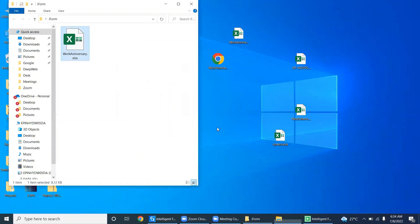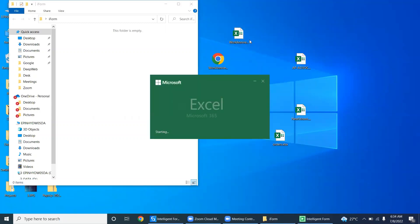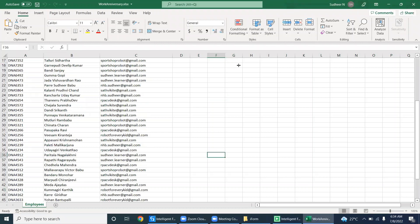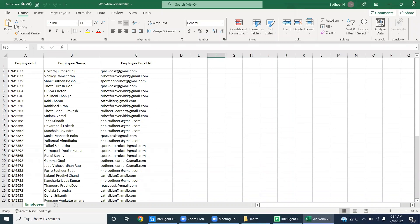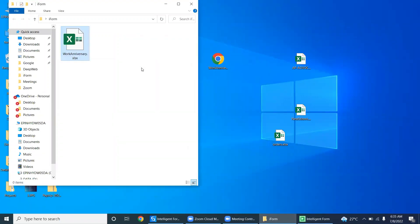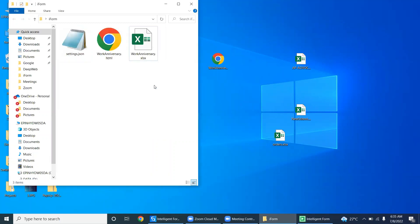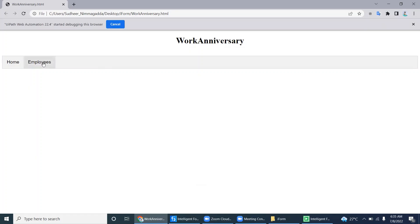I created a folder called iPhone on the desktop. This is the Excel I have — it contains 51 records if we remove the header. Just drag and drop — see, the robot is running. Just drag and drop into this folder, and it automatically creates a web page. It won't take even one minute, whereas normally web developers take a lot of time.